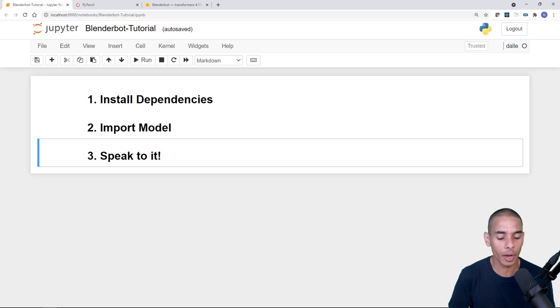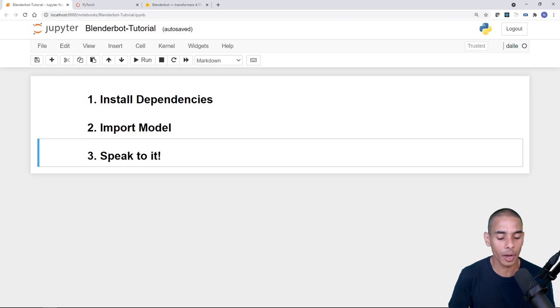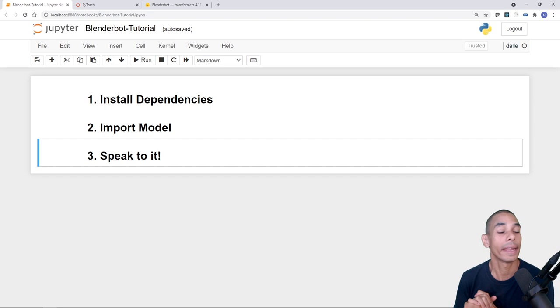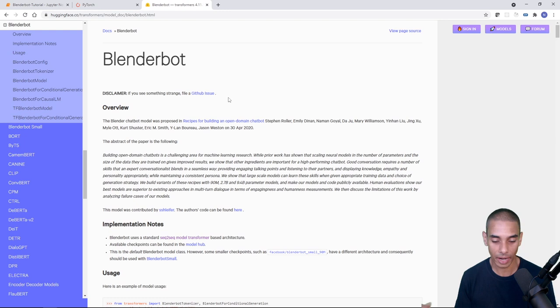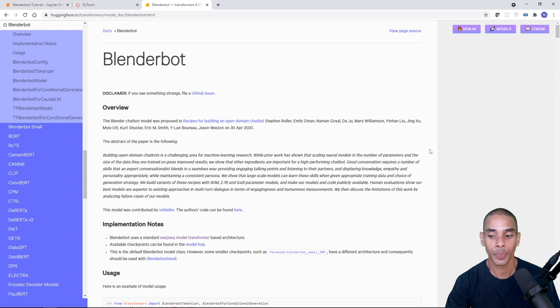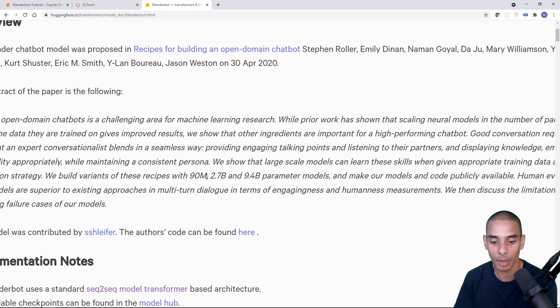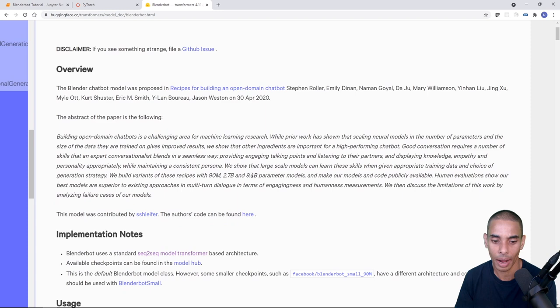We're going to be accessing Facebook's BlenderBot model through Hugging Face Transformers, which is probably one of the best natural language processing libraries available. Looking at the documentation, there are a bunch of different models available: a 90 million parameter model, a 2.7 billion parameter model, a 9.4 billion parameter model, and a 400 million parameter model — which is the one we're using today.